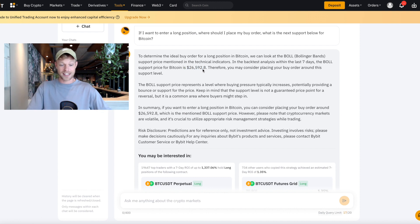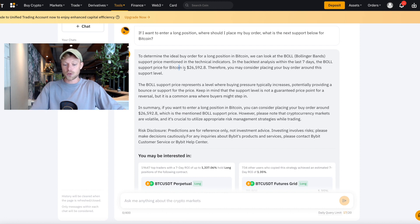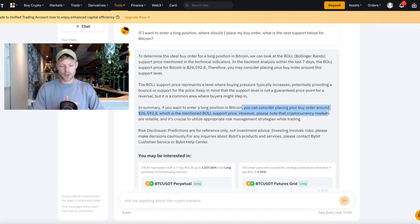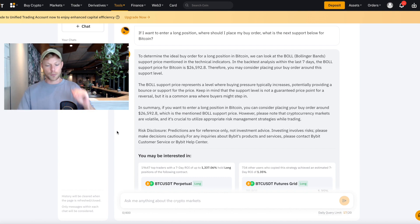That's kind of crazy that it gives such a precise level. In summary, if you want to enter a long position in Bitcoin, you can consider placing your buy order around $26,592, which is the Bollinger Bands support price. It's really fun to talk with Trade GPT — it can give answers about placing orders on Bybit or other services Bybit offers. However, don't rely completely on artificial intelligence for your trading strategy. Take it with a grain of salt and use it as part of your analysis.